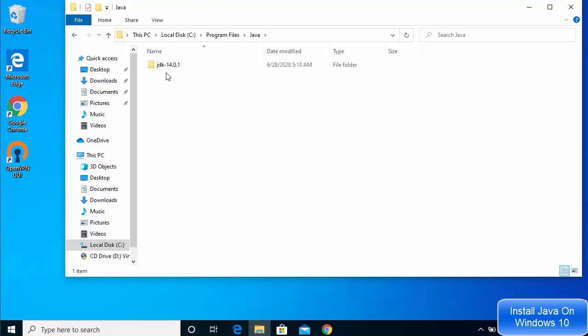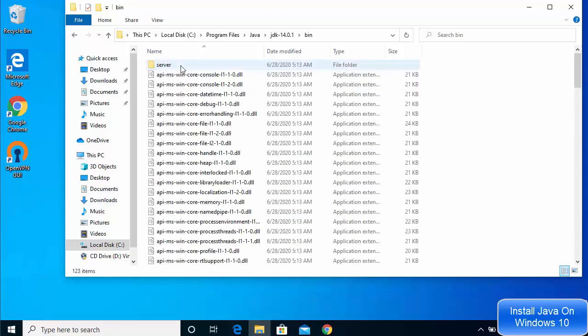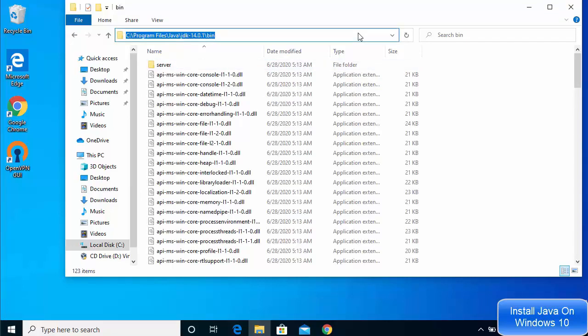In newer versions of Java JDK, you will not see a separate JRE folder — JRE comes bundled with the JDK, so you don't need to install it separately. Go inside the JDK folder. Now we are going to set the environment variable so that the Java command works. Go inside the bin folder and copy the path up to the bin folder inside Java.